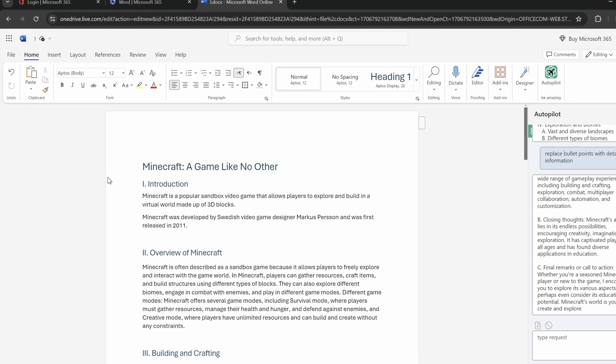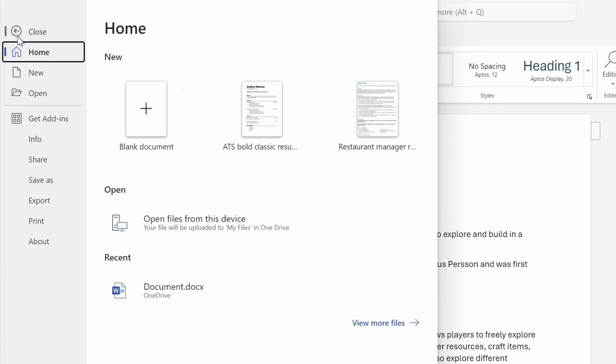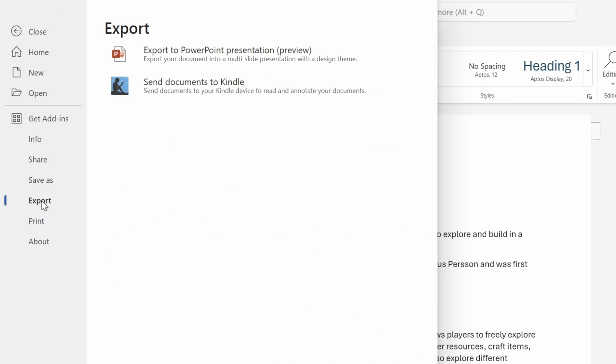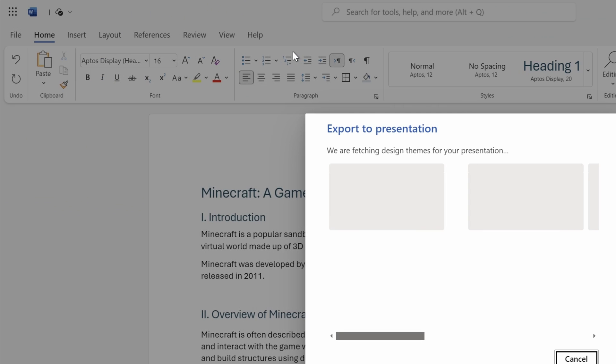And to do that, let's go to File, Export, and let's look for Export to PowerPoint. And as you can see, it says Preview, so let's just click on it, and let's see what happens.